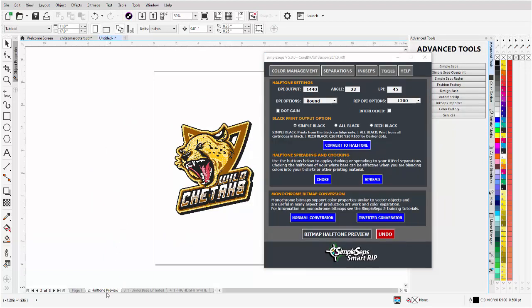When the color separations have finished processing, you'll be on the halftone preview page and you'll be at the tools tab. Now here's your halftone tools. I recommend always doing your halftone from your separations, but we have tools in here unlike any other software or RIP where you can work with your halftones and do things with them.